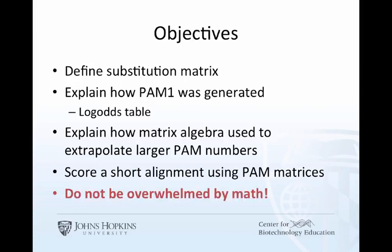I'm going to be talking about matrix algebra, and if that sounds foreign to you, that's okay. Focus on the concept and the product. The product is a matrix that determines how to score each amino acid match or mismatch.